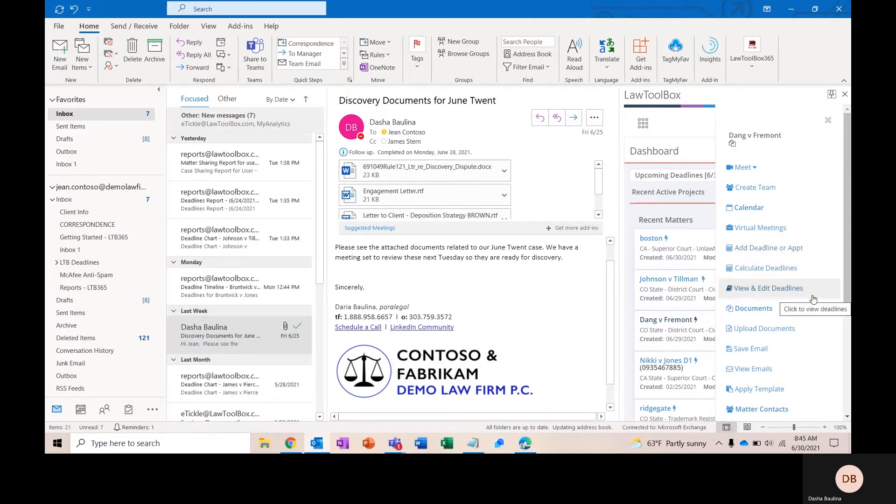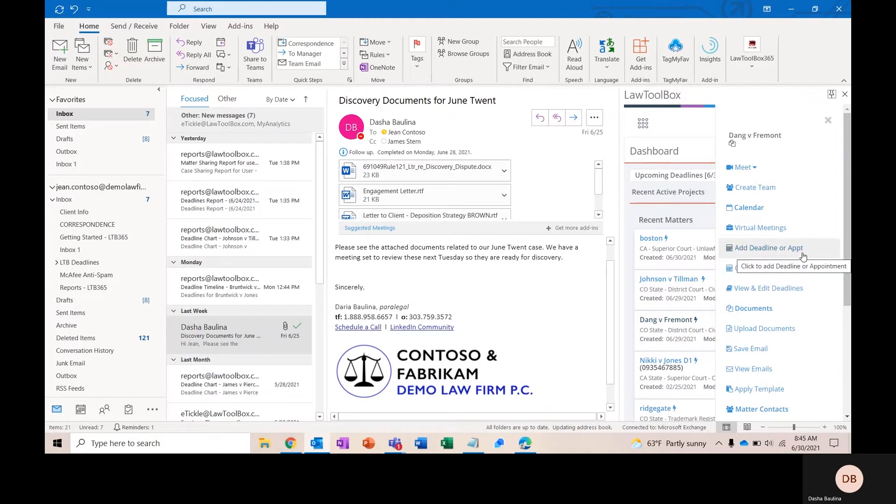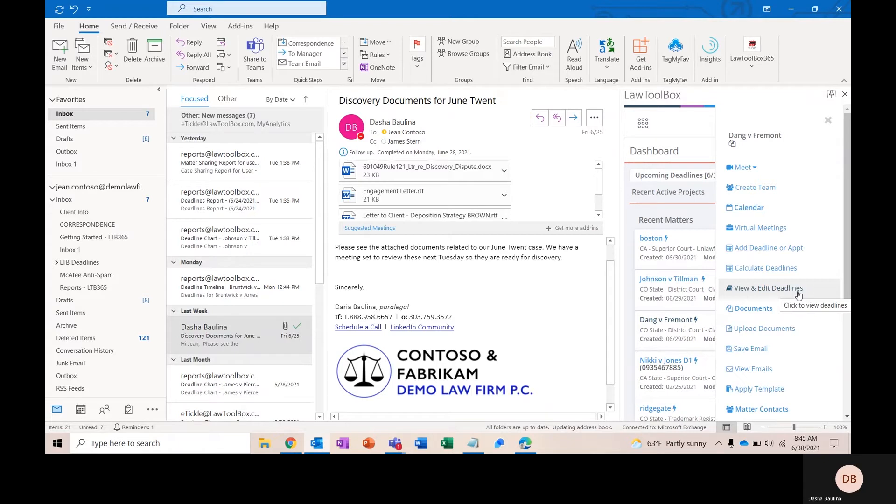I'll take a second to break these down. Calculate Deadlines is going to have a list of trigger dates based on the specific rule set that you applied to a matter. Adding a deadline or appointment will be for all your ad hoc dates, and then View and Edit Deadlines will allow you to modify a deadline or to pull a report.